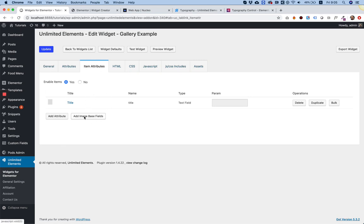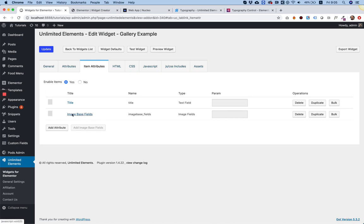I'm going to click on that, and it adds this field over here, which is the gallery field.